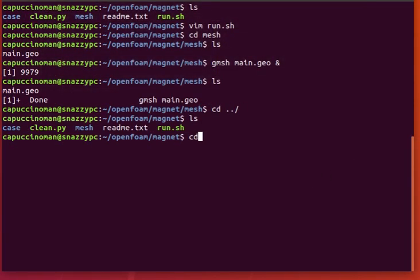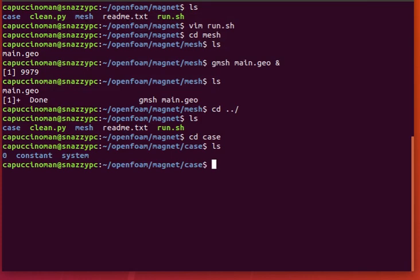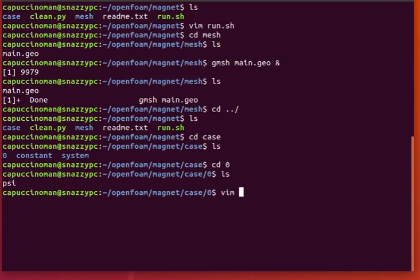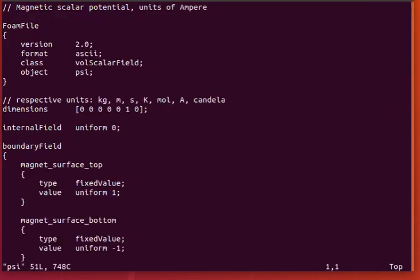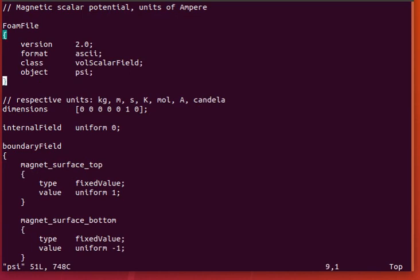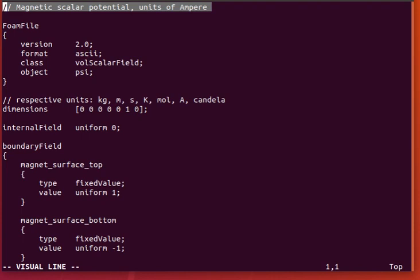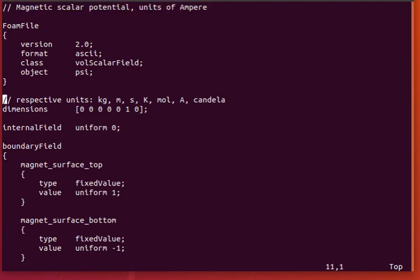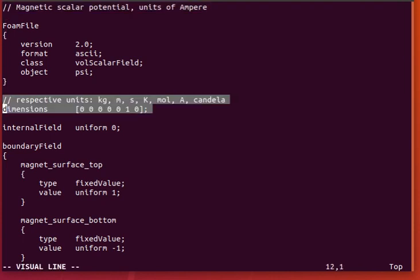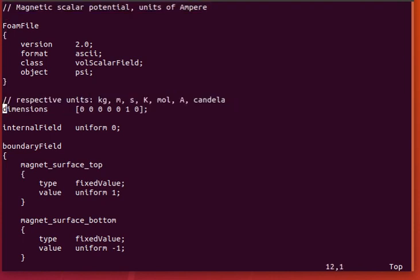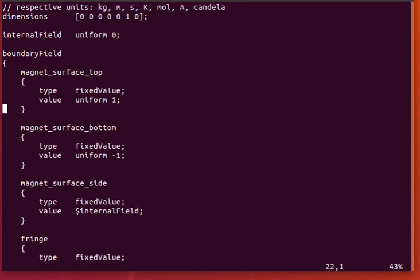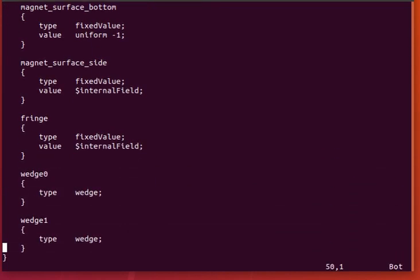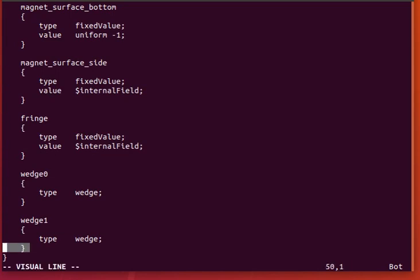Okay, now let's take a look at the case files, the boundary conditions. We only are solving for one... We only have to specify one scalar field. And that is psi, which is the magnetic scalar potential, units of amperes, as I mentioned earlier. That would be this specification.